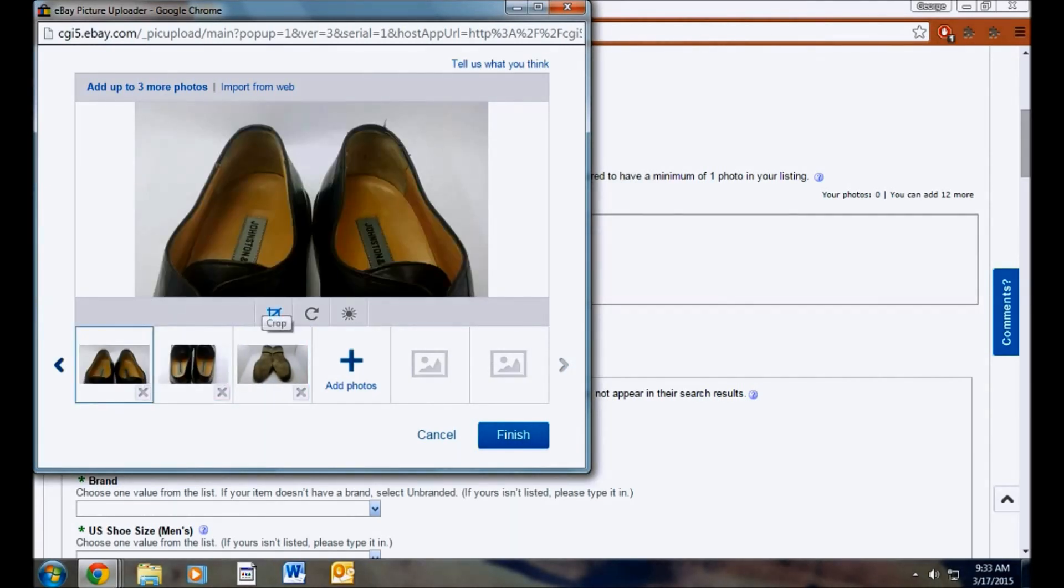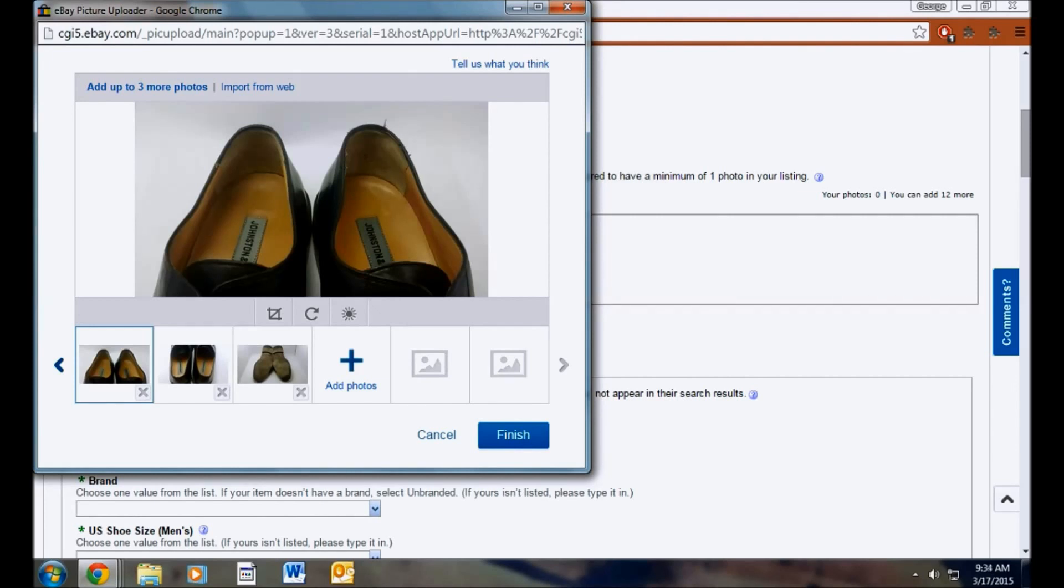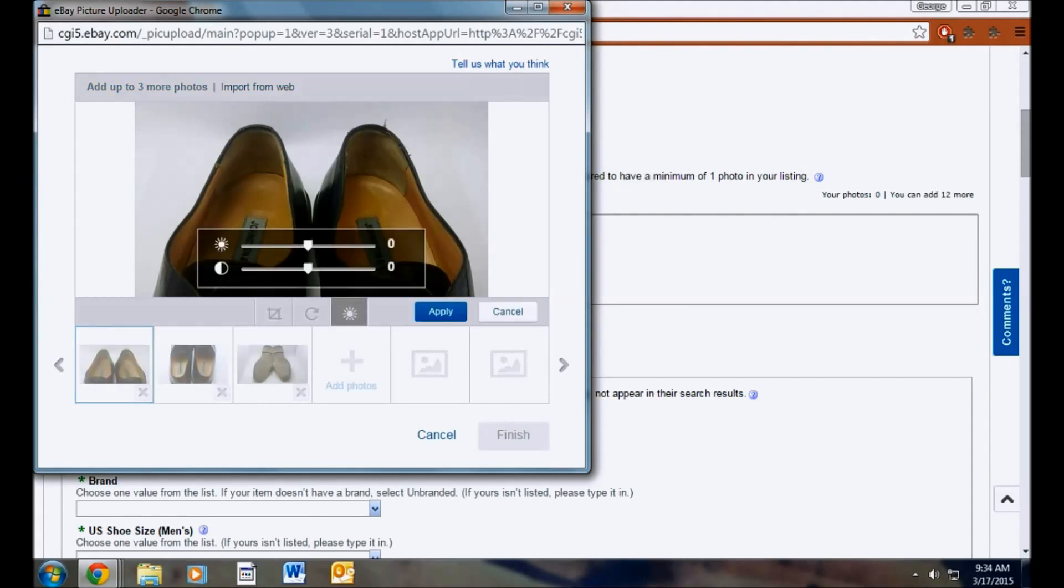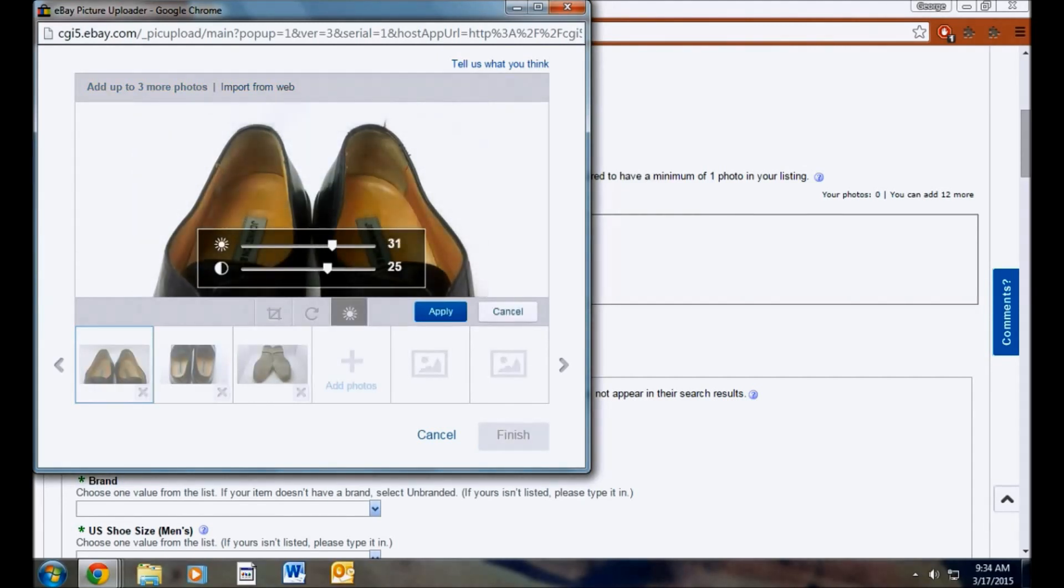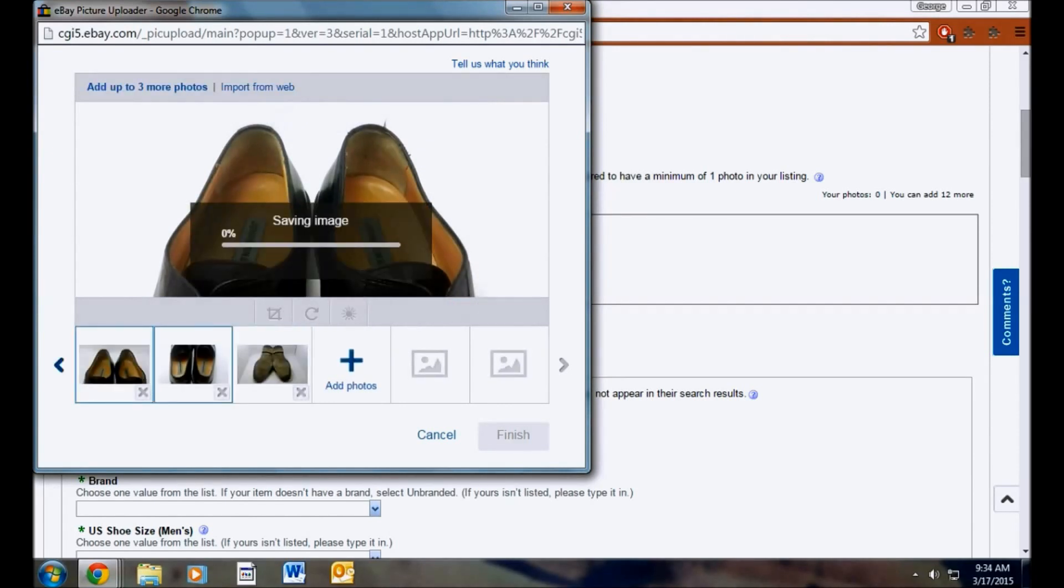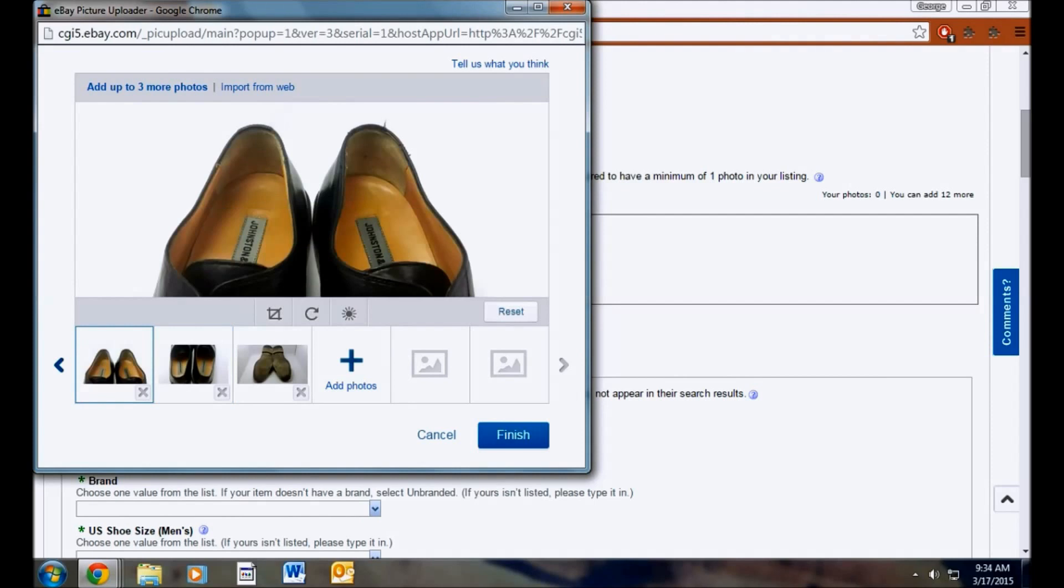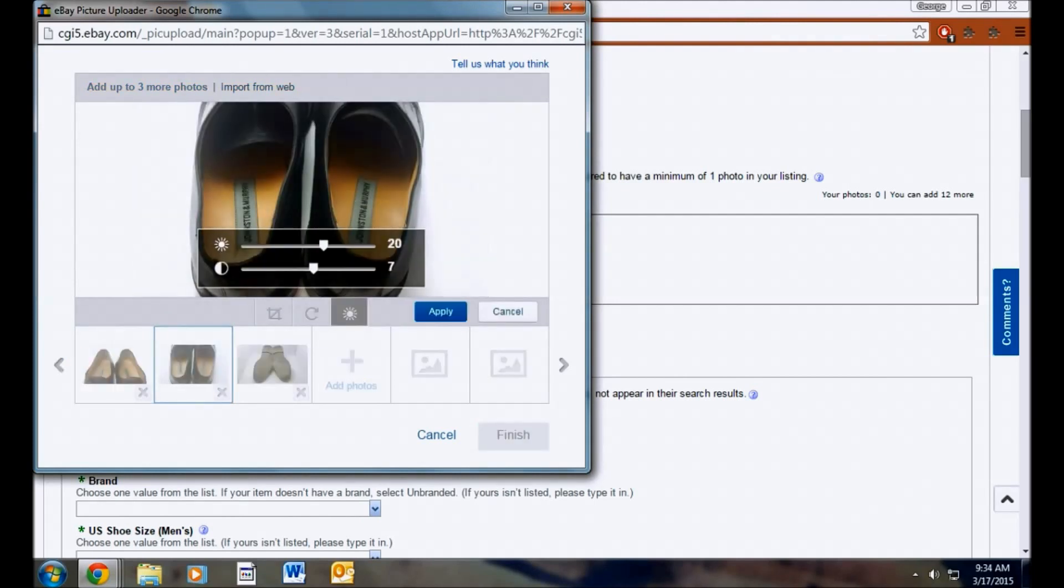So another part of the shoe that's important to show is the heels. A lot of time you see a lot of wear here. And you want to show that in your listing. These look really good for pre-owned shoes. So I know this is kind of time consuming and some people probably wouldn't do this.